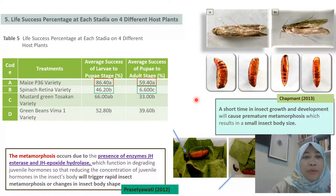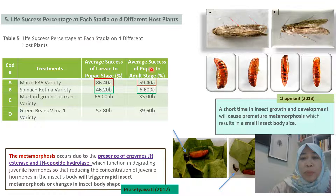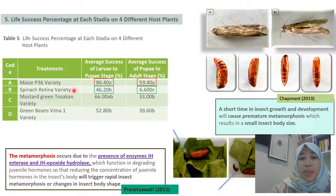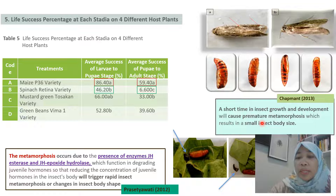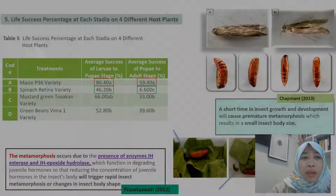The life success percentage at each stage on four different host plants was also analyzed. The effect success of larvae to pupae and pupae to adult stage was highest in maize, and the lowest was obtained in spinach. According to Chapman 2013, a short time in insect growth and development will cause incomplete metamorphosis, resulting in a small insect body size.